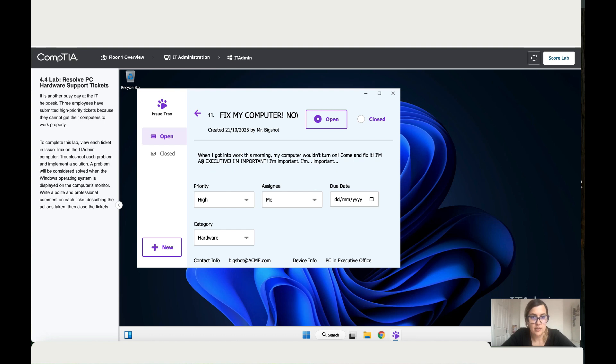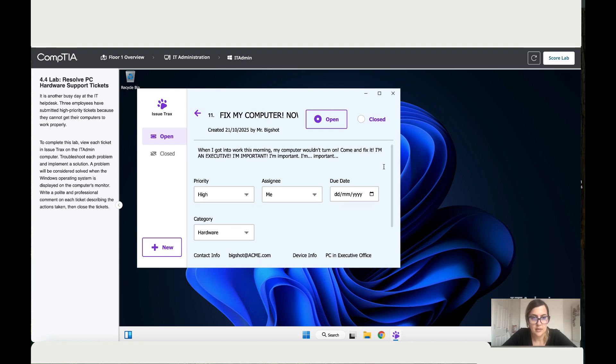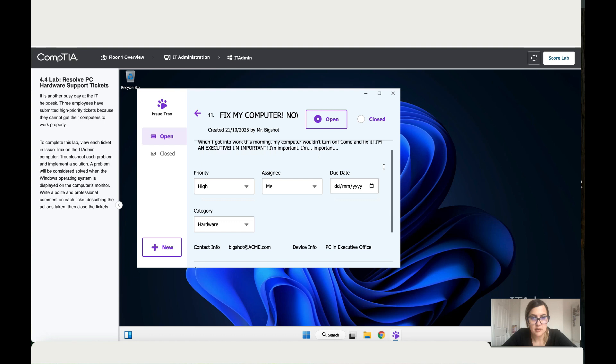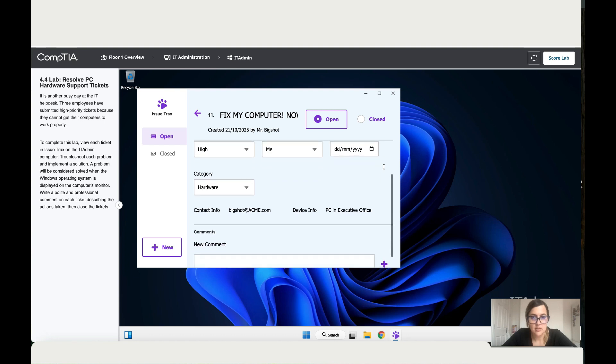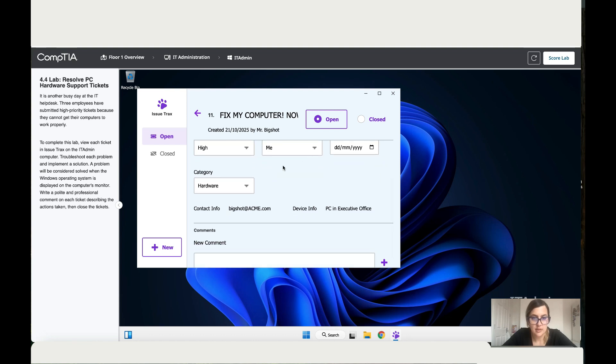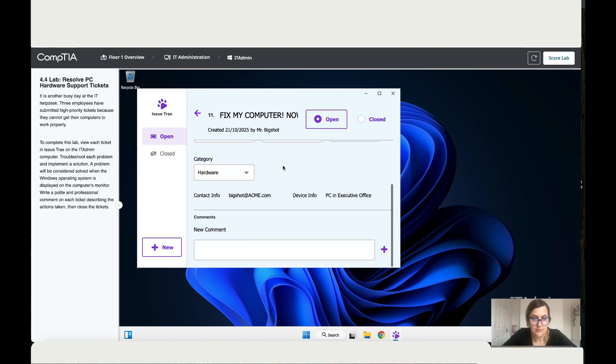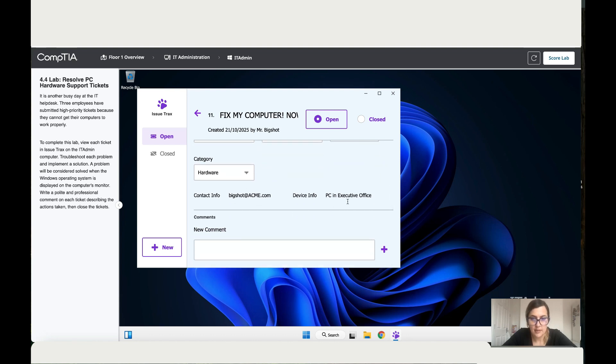The first one is, when I got into work this morning, my PC wouldn't turn on, come and fix it. Okay, I'm important. All right, so it's assigned to me and he is in the executive office.